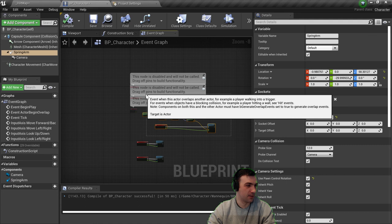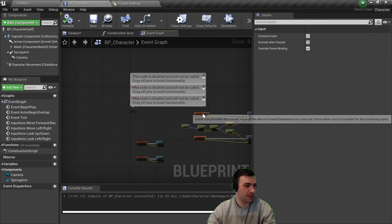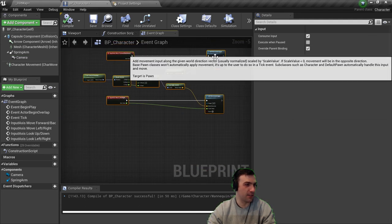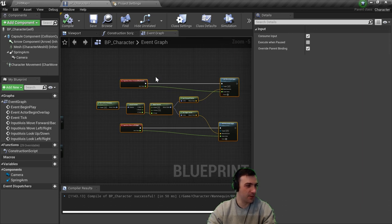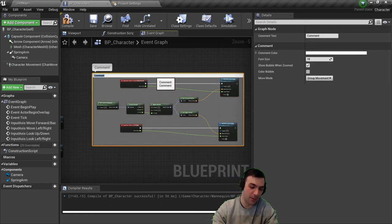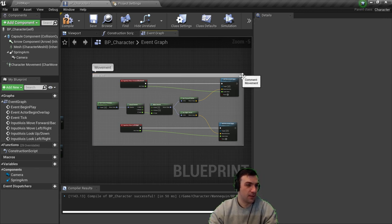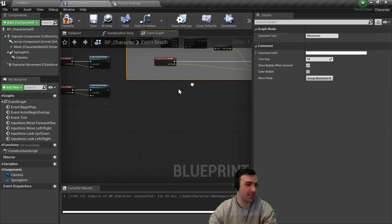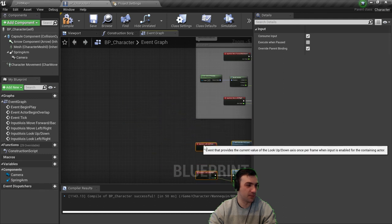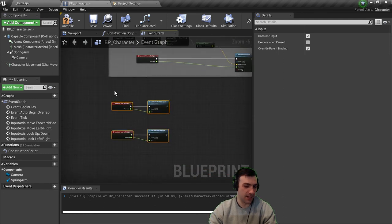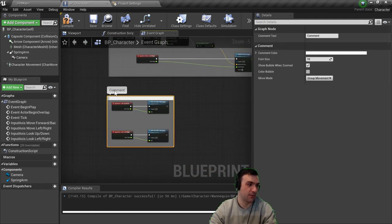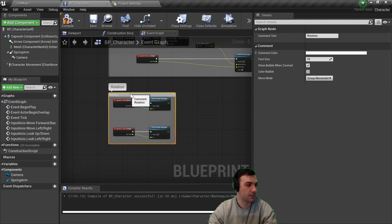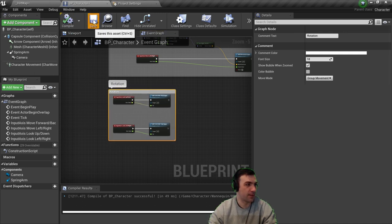For organization, I'll select the movement block of nodes and hit C to create a comment box labeled 'Movement,' and do the same for the camera rotation nodes labeled 'Rotation.' A comment box is great because if you move it, everything inside moves with it. Then hit Save.